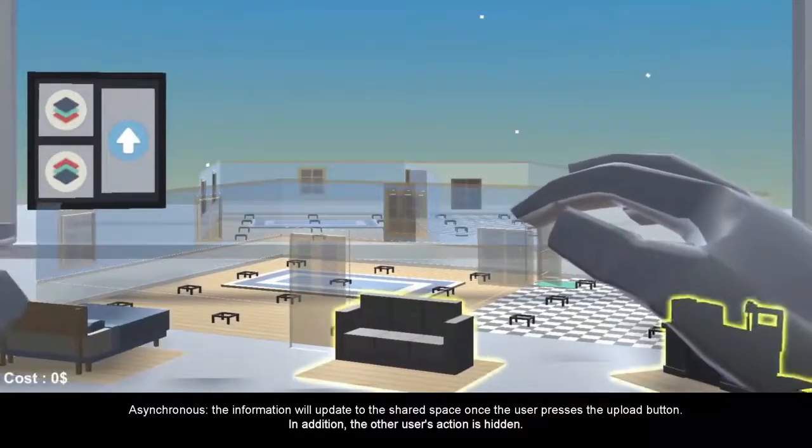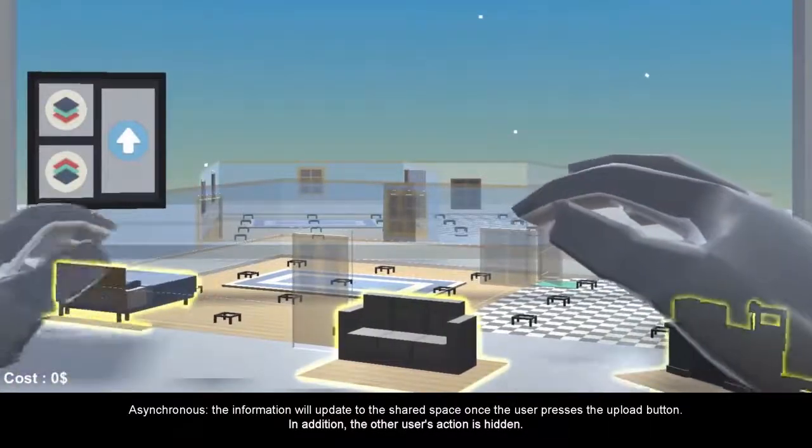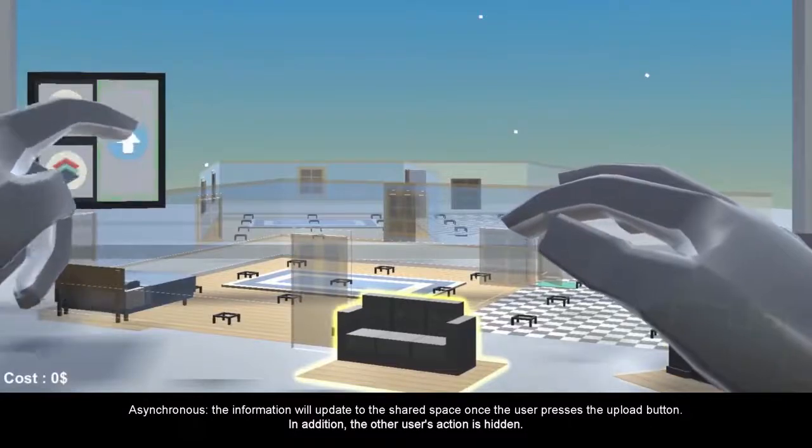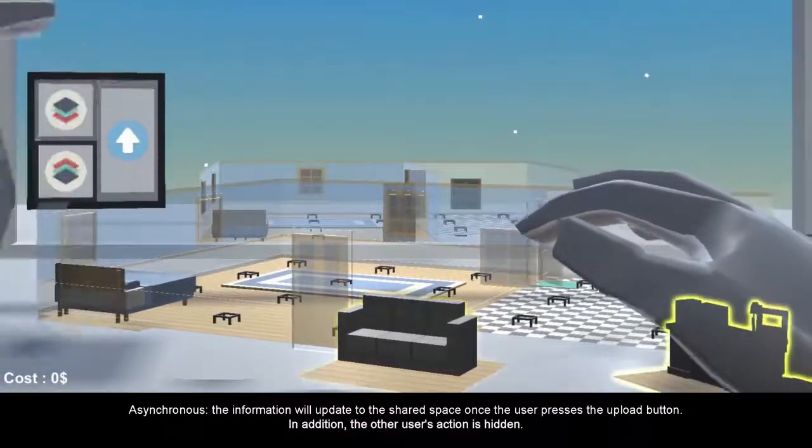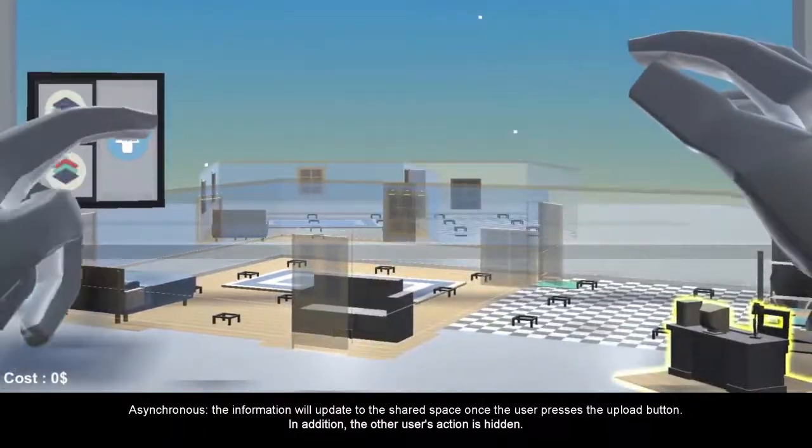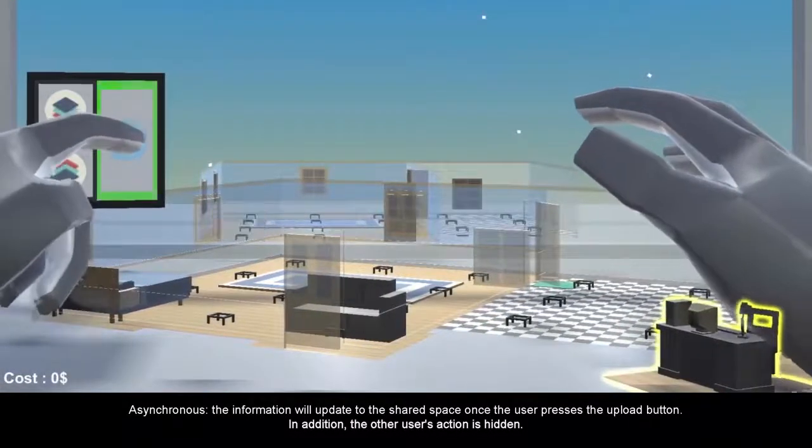Asynchronous: the information will update to the shared space once the user presses the upload button. In addition, the other user's action is hidden.